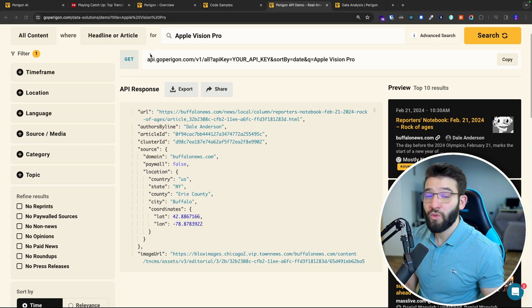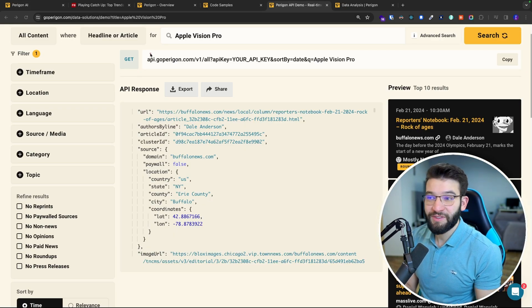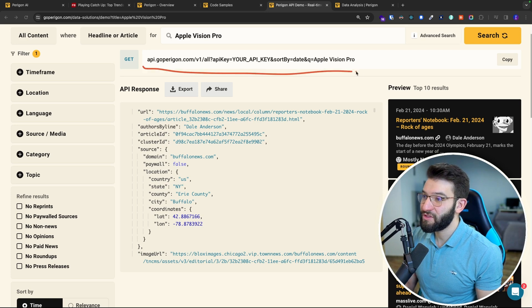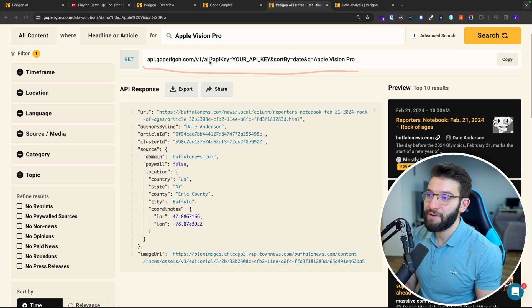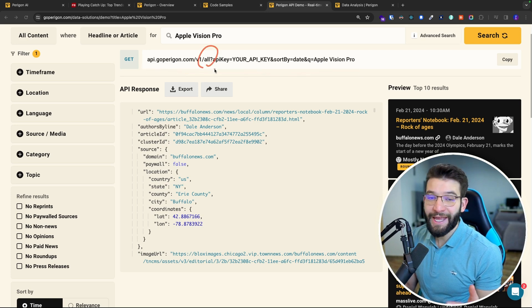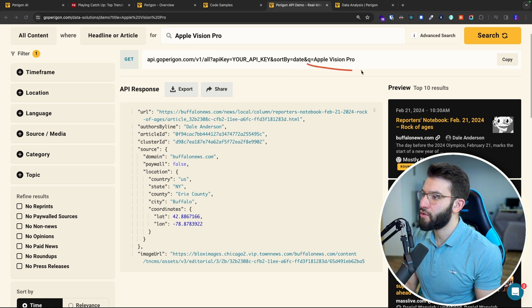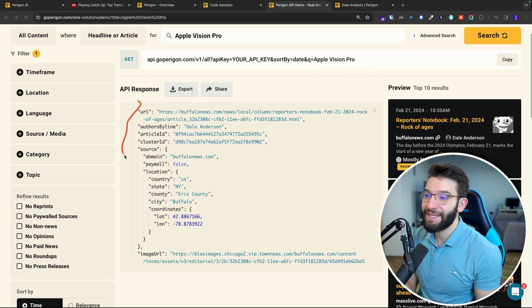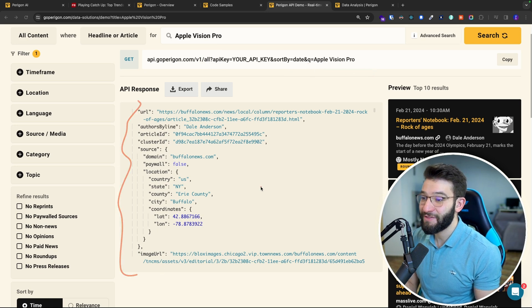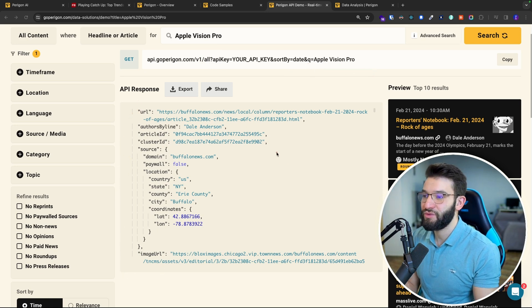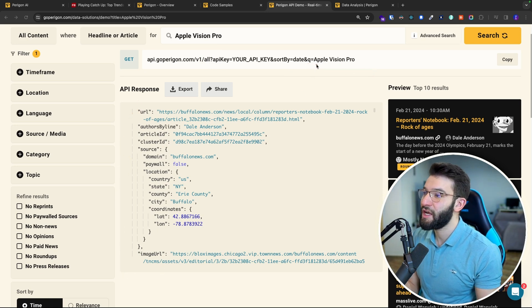It gives you access to this data and much more with a simple to use API with many endpoints. For example, you can ask it to get all the articles for the query of Apple Vision Pro and it gets you everything that was recently released.